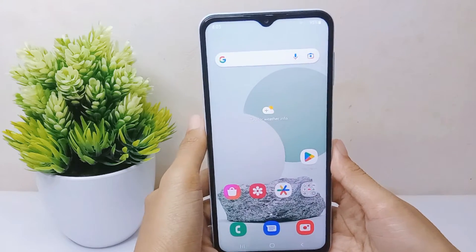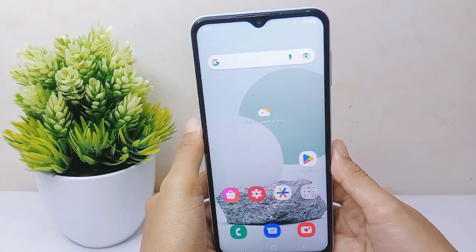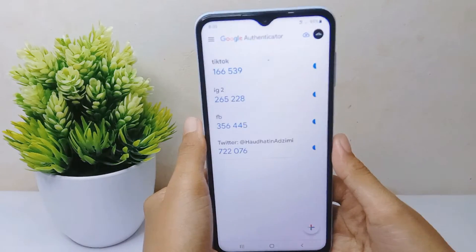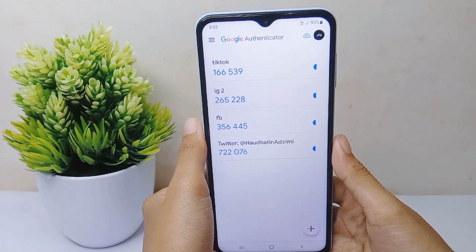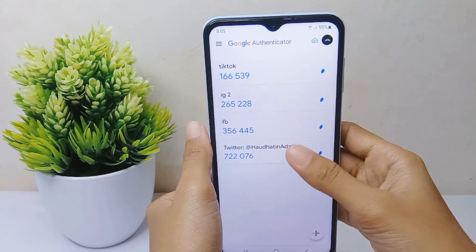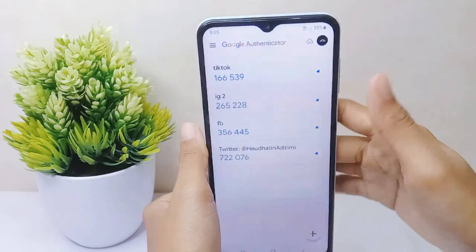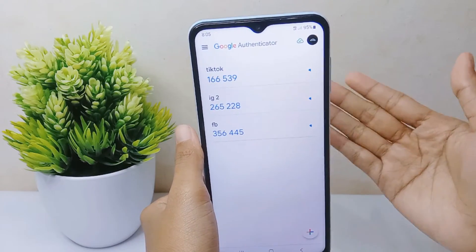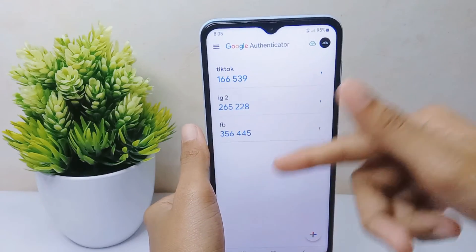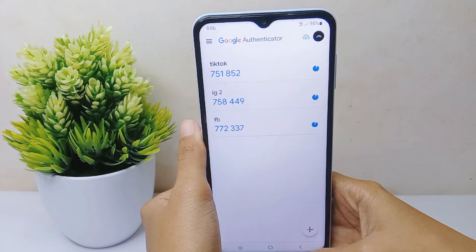To delete the account on Google Authenticator, follow these steps. First, open the application. You will see the account you have saved. Long press on it, then click the remove option. The account is now successfully removed.